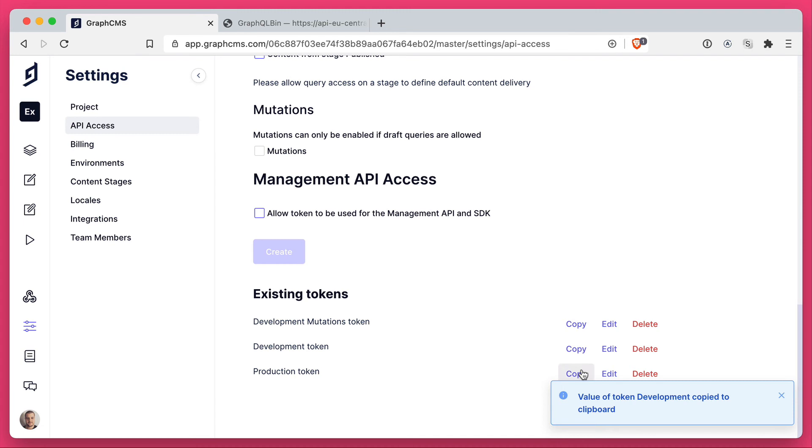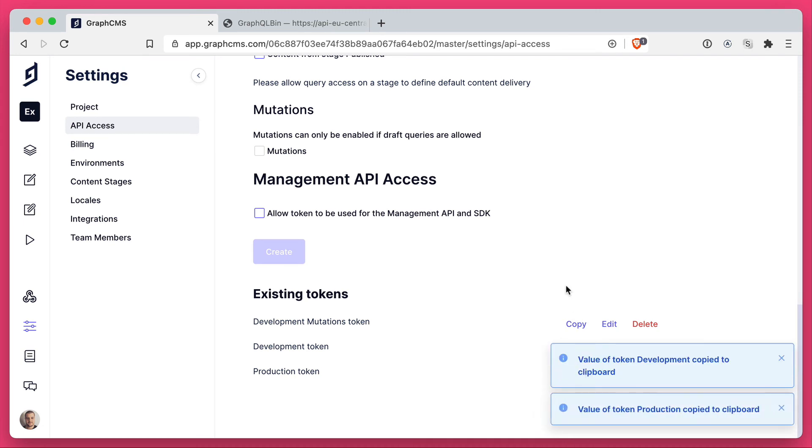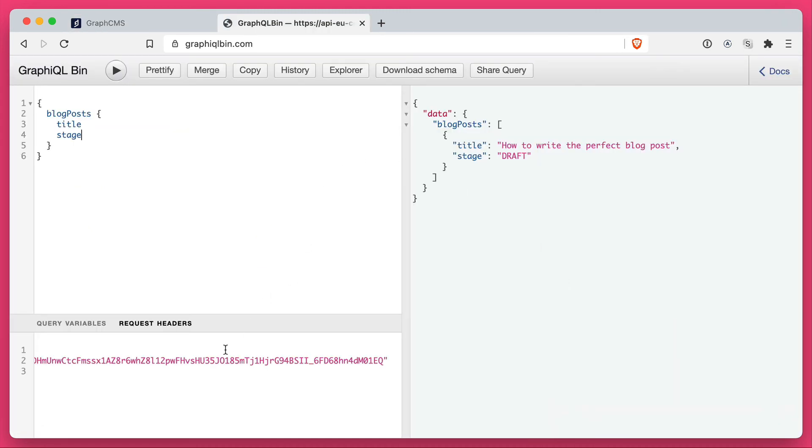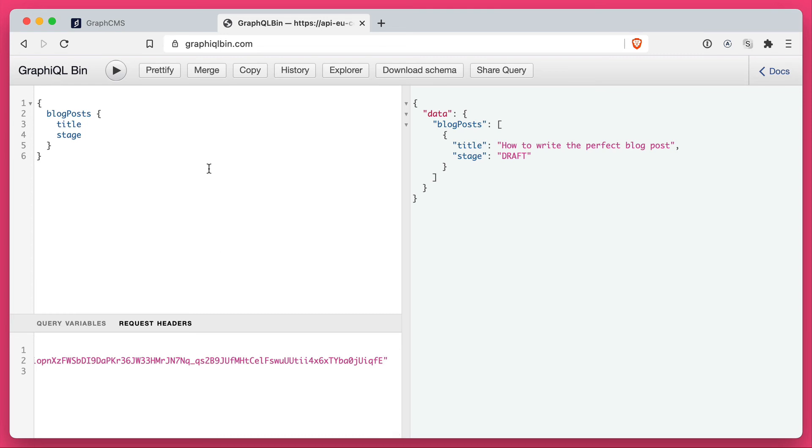If we go back and we copy the production token and make a request again, but this time we'll update that bearer token. You'll see that that is now fetching content from the publish stage.